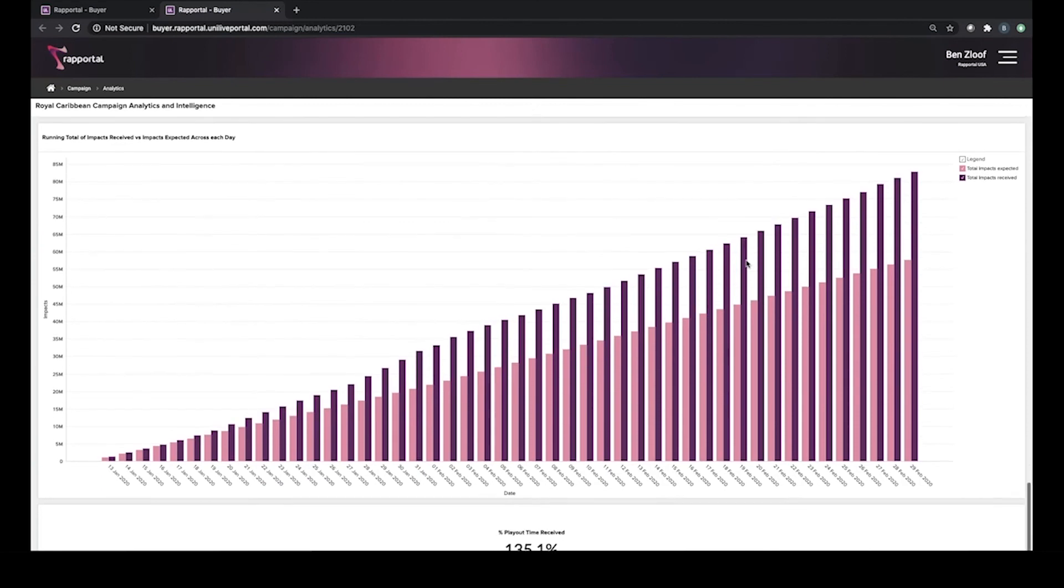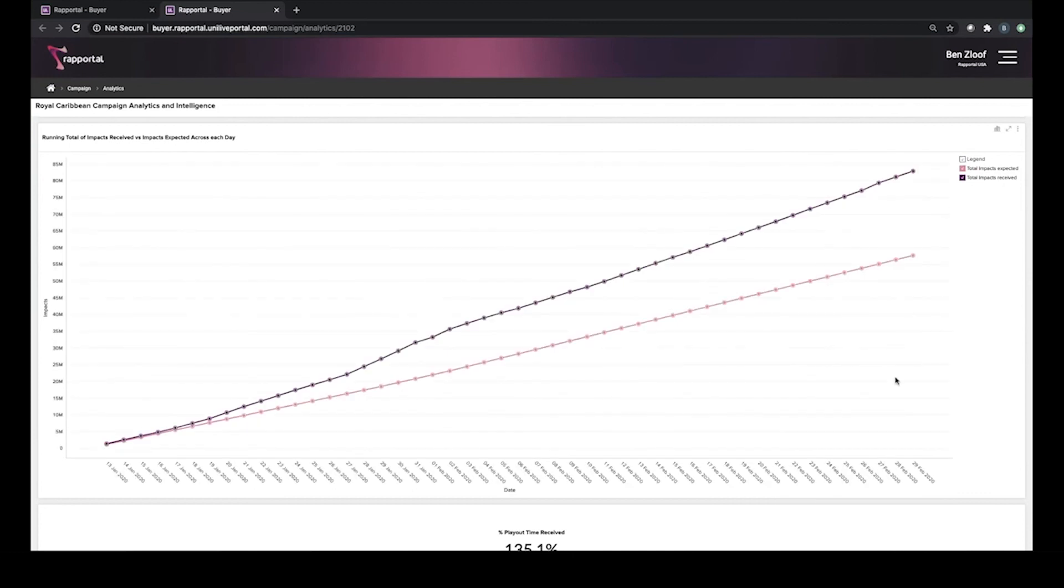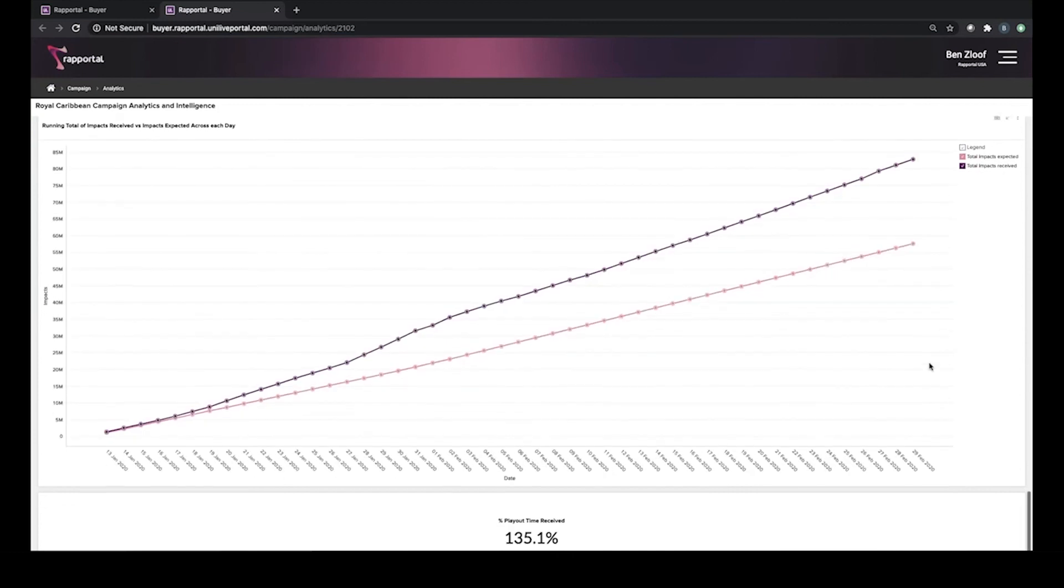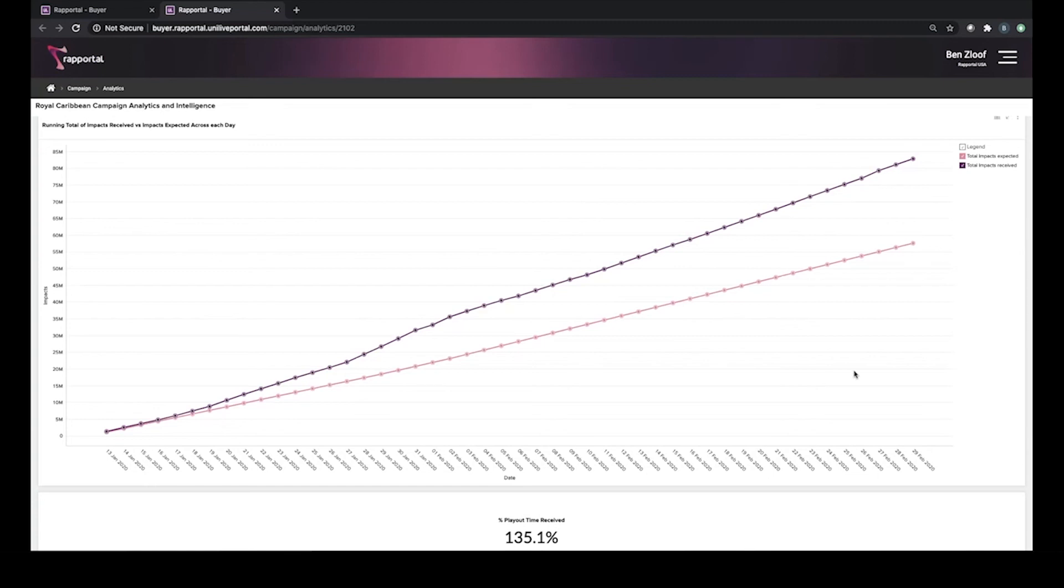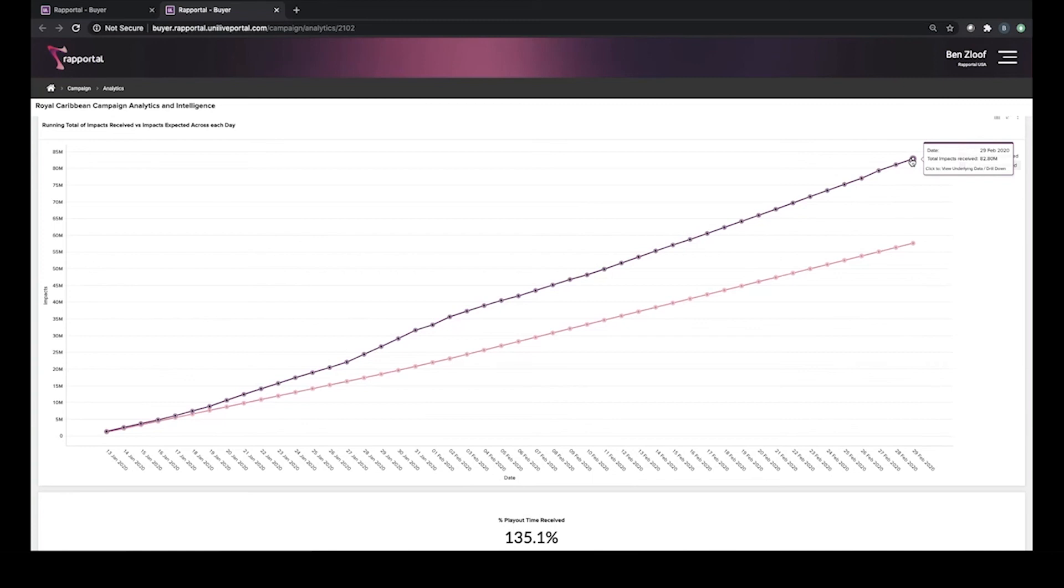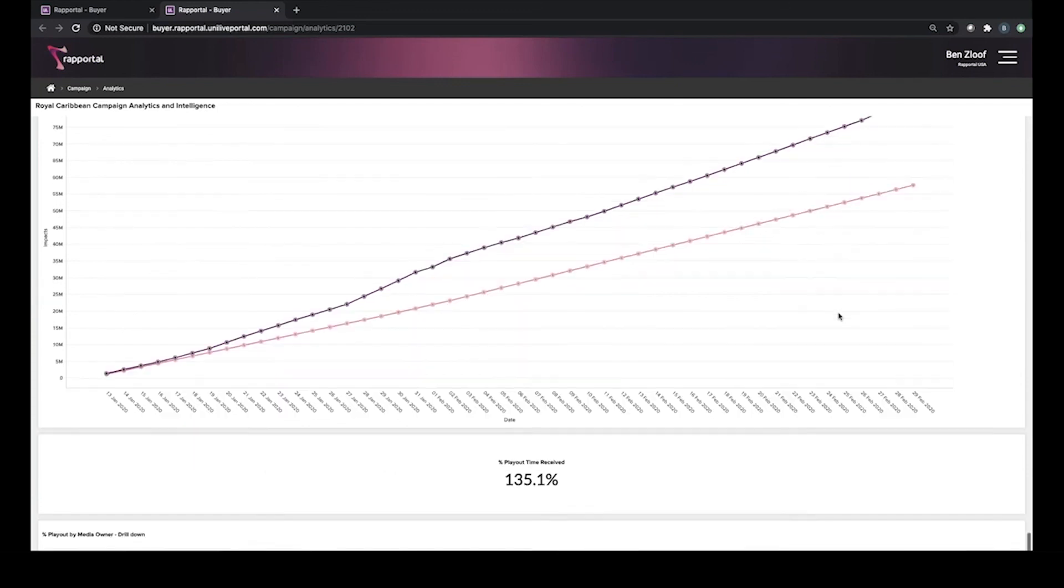If we translate that into audience, I'm just going to change the chart type here to show it similar to the one before. Here, we're seeing now the impacts expected, which is the pink line versus the impacts received, which is the purple line. What's interesting to see is although we were under delivering in terms of plays initially in the campaign, we were actually over delivering in terms of impacts from the get go. That was really a result of getting a significant amount of overshow in terms of plays, specifically on the digital spectacular panels. By the time the campaign ended at the end of February, we'd reached over 82 million impressions versus the 57 that we'd expected to receive.